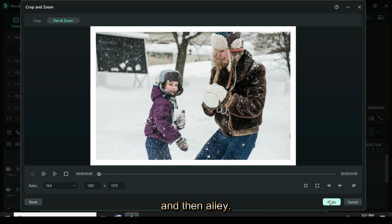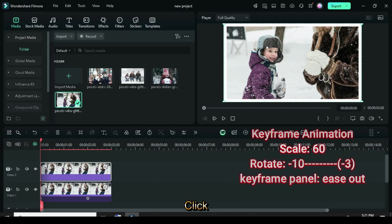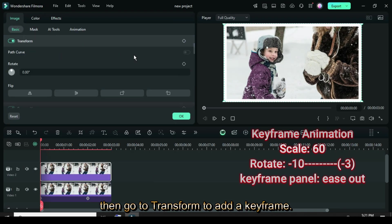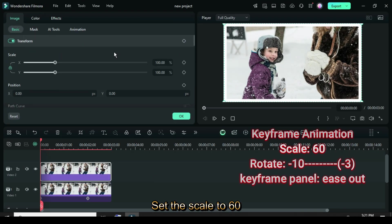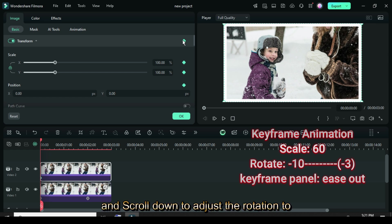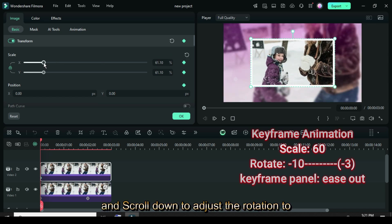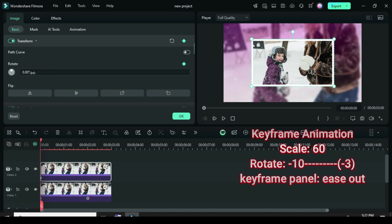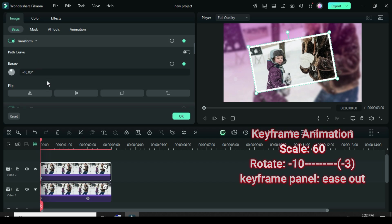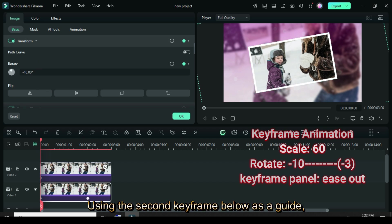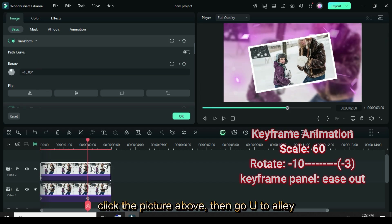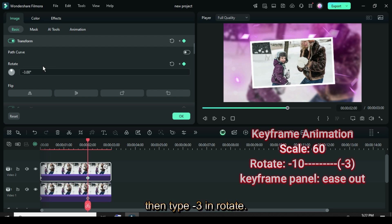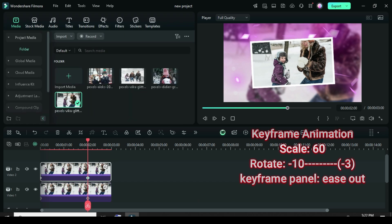Click, then go to Transform to add a keyframe. Set the scale to 60 and scroll down to adjust the rotation to minus 10. Using the second keyframe below as a guide, click the picture above, then go up to Apply Keyframe to Transform, then type minus 3 in Rotate.